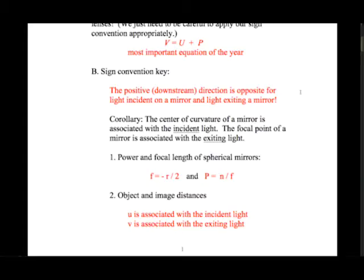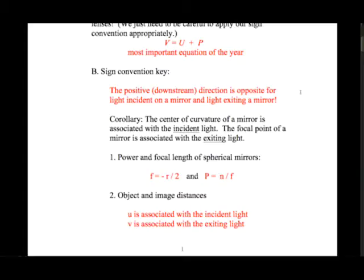The center of curvature of a mirror is associated with the incident light, so a positive or negative radius of curvature refers to the direction the light is going before it hits the mirror. The focal point of a mirror is associated with the exiting light. Because incident and exiting light have different directions due to reflection, the focal length and radius of curvature have opposite signs: f equals minus r over 2.